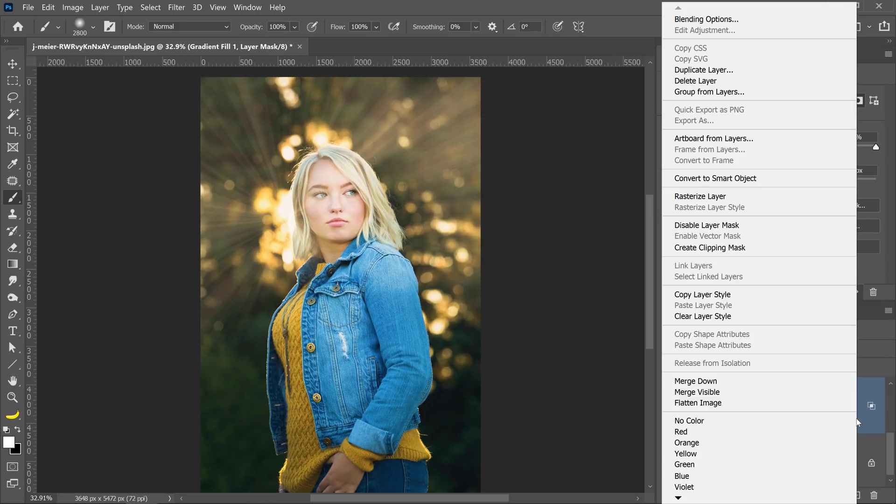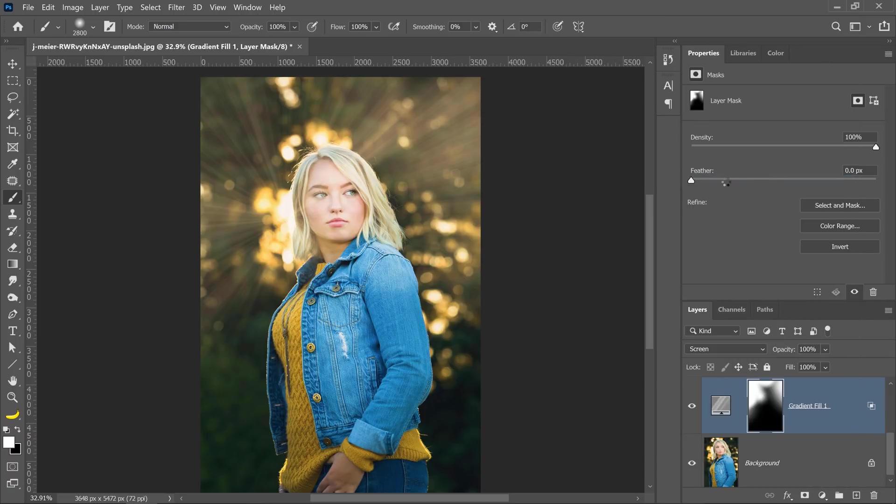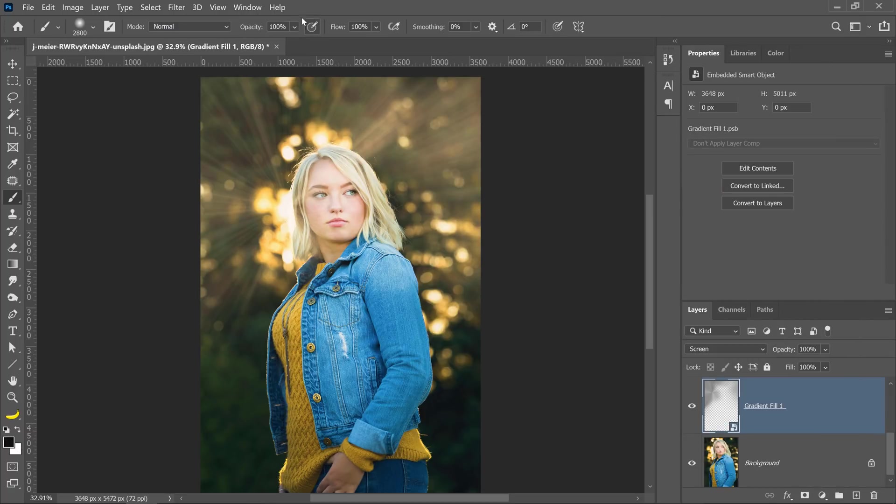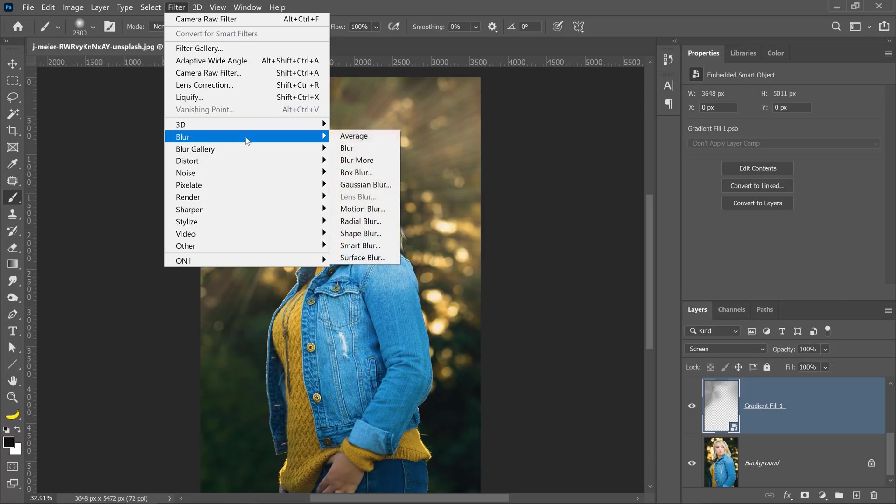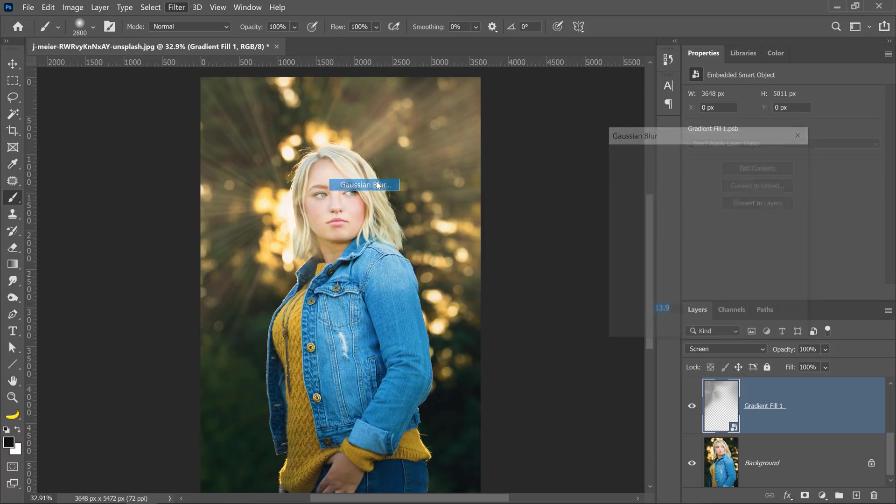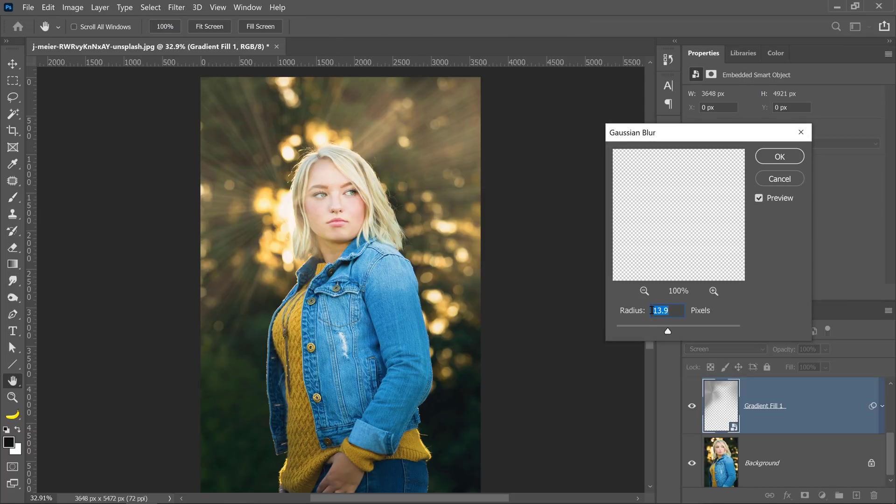You can right click on your layer, convert it to a smart object, and go into Filter, Blur, Gaussian Blur. And by blurring the beams, you can get a much more realistic effect.